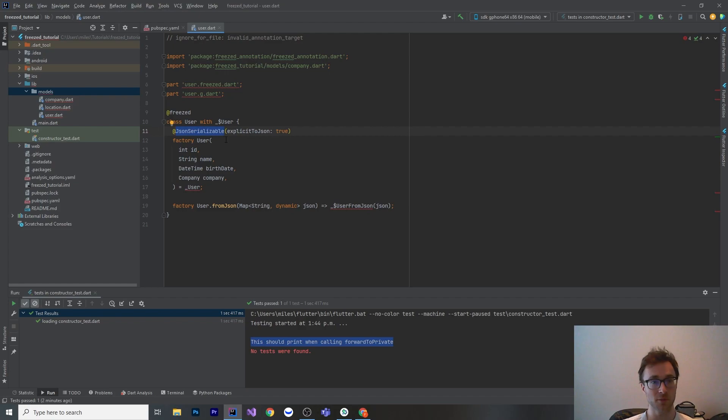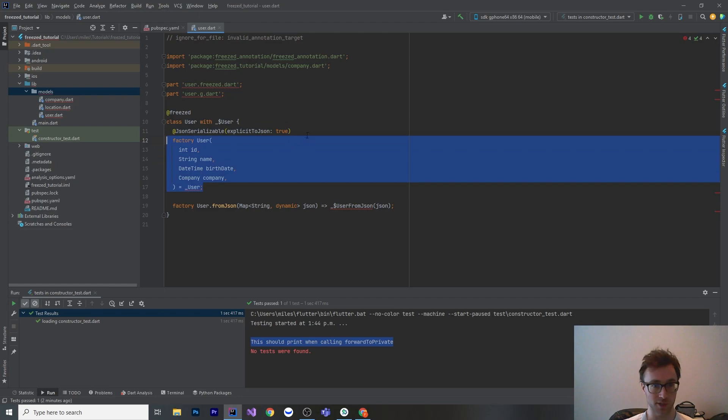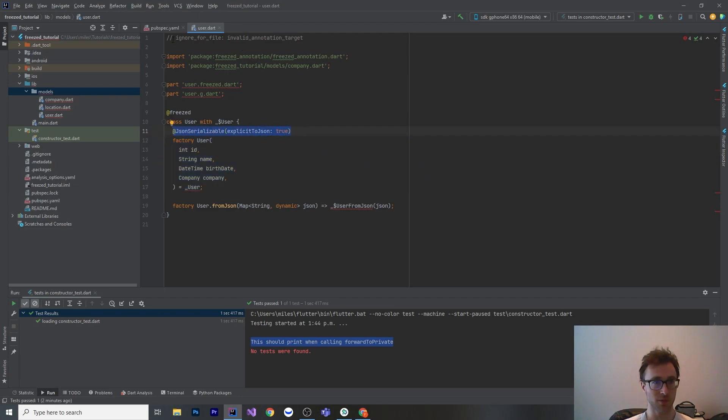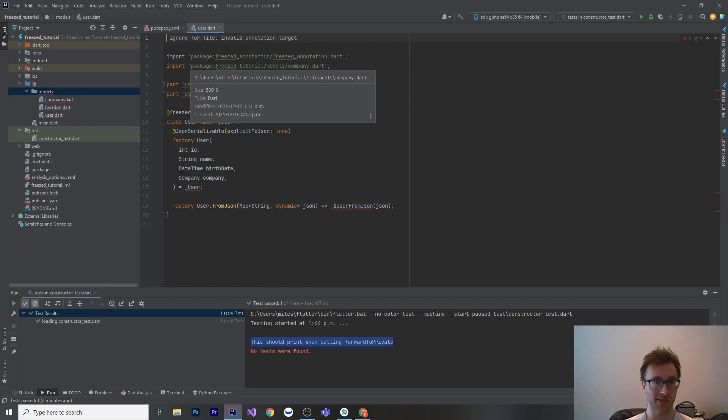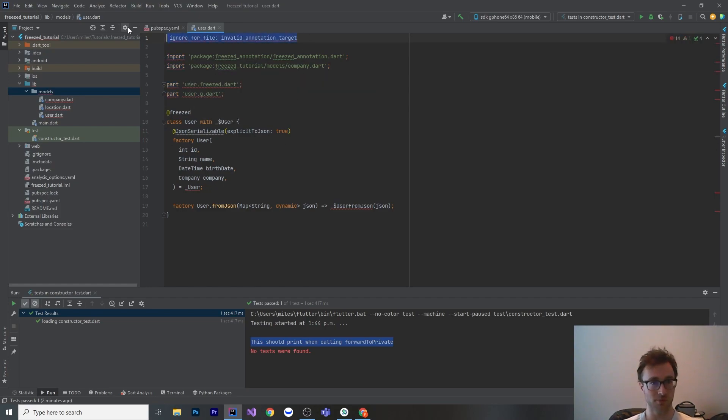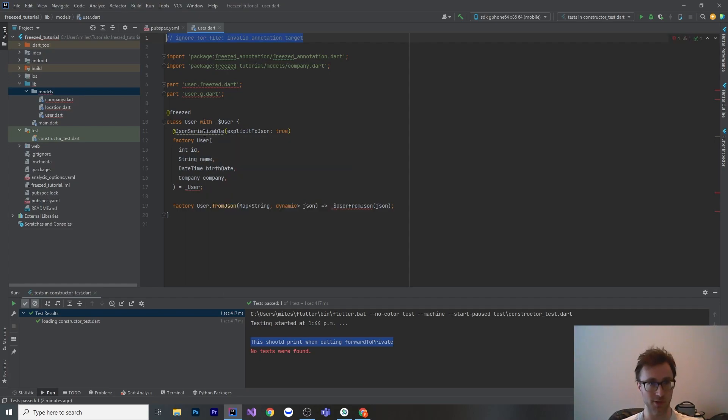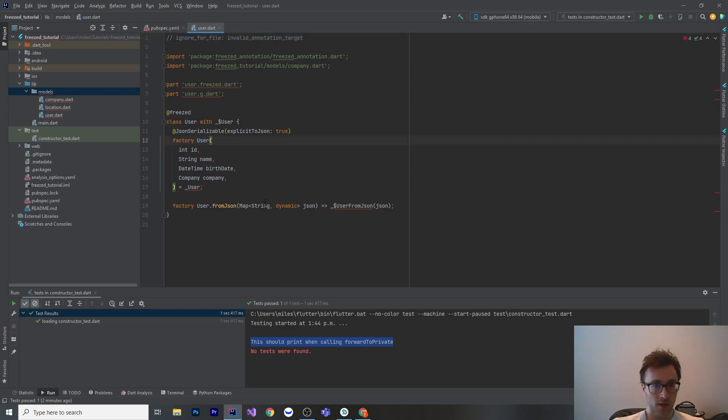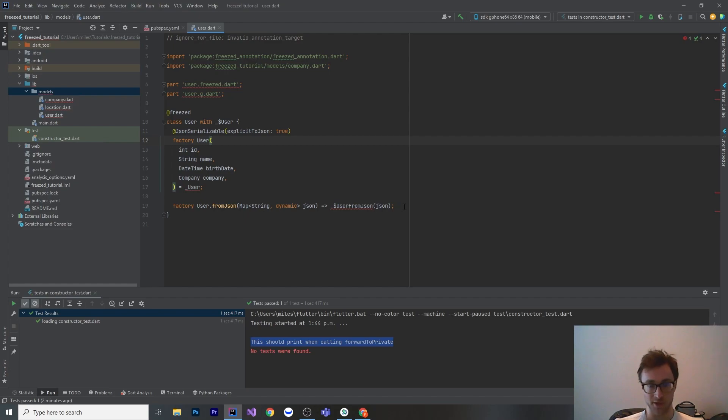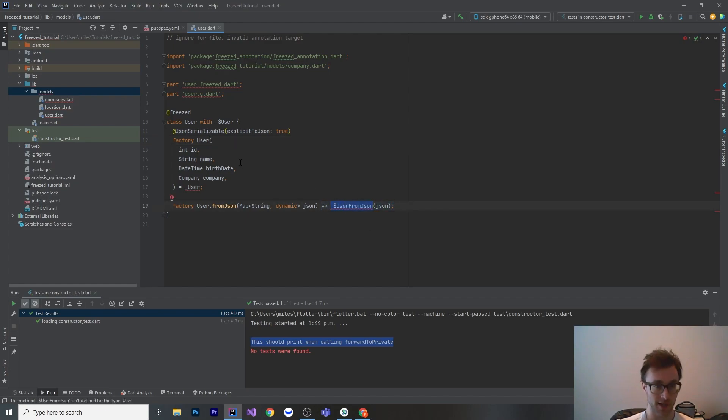If we want it to be JSON serializable, what we've got to do is annotate this factory constructor with JSON serializable. This actually causes an annotation issue with JSON serializable. It's going to say this doesn't go here, but Freezed knows that it does go there. So you can just ignore that. And then we do have to write out a factory constructor for the from JSON, which is going to forward it to our user from JSON, which isn't generated yet.